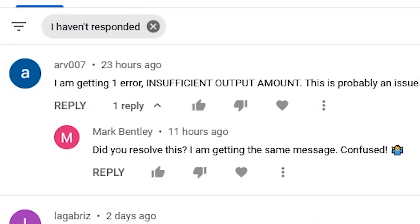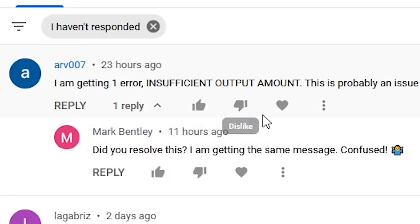Hey everybody and welcome back to another video. I keep seeing everybody having the same issue with PancakeSwap that says insufficient output amount. People are getting this error, they go into a panic and don't know what to do, but I'm here to help you out. Stick with me, I'm going to show you how to solve this issue.